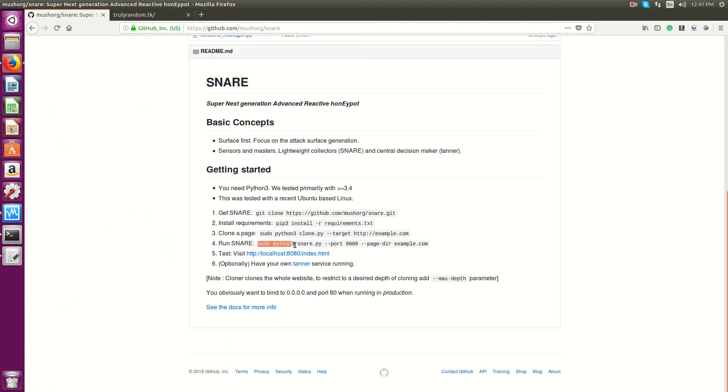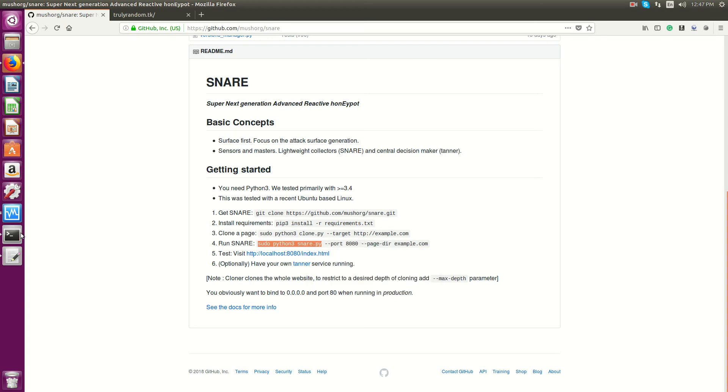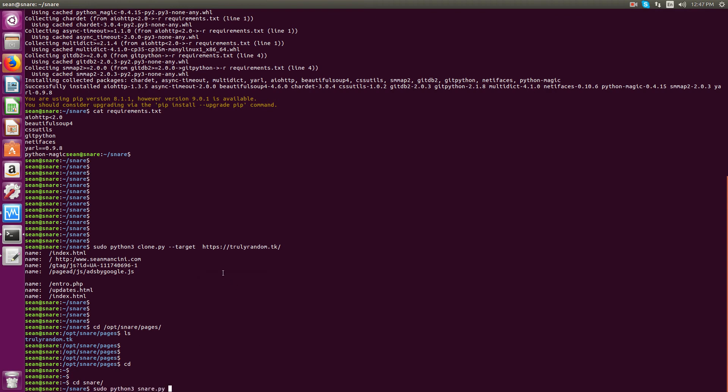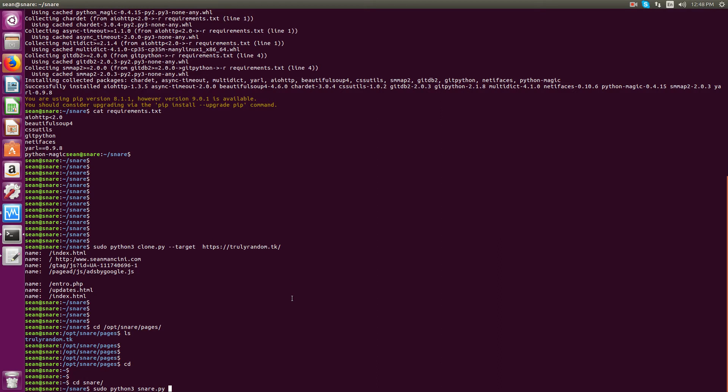Which is sudo python3 snare.py. So I'm going to modify the setup for my personal situation here. Because if you run this command, what'll happen is it'll bind to localhost, which I'm running this on a VM that's not on my desktop. So obviously, I have to bind it to a different IP.